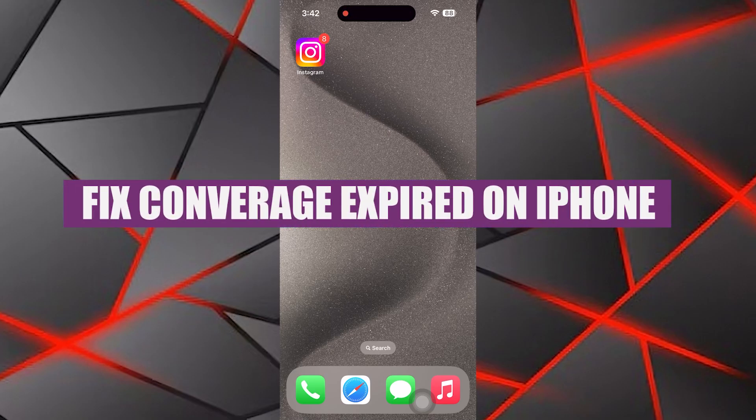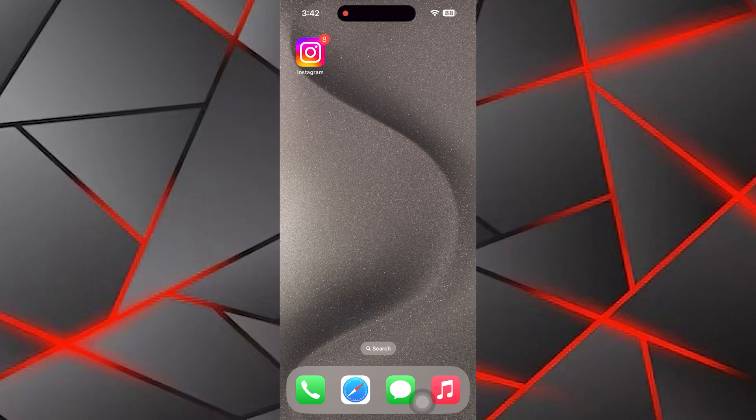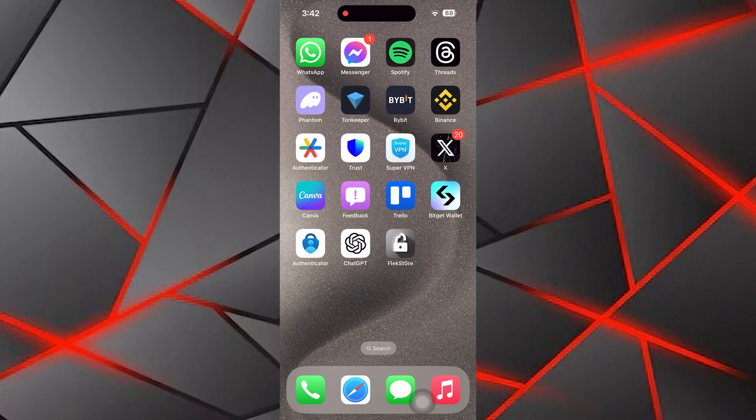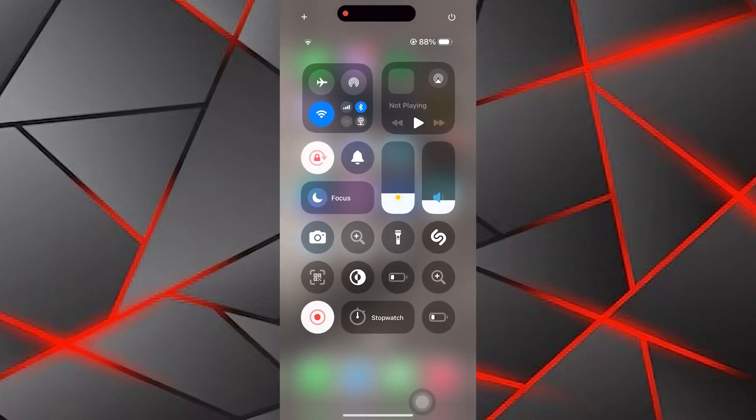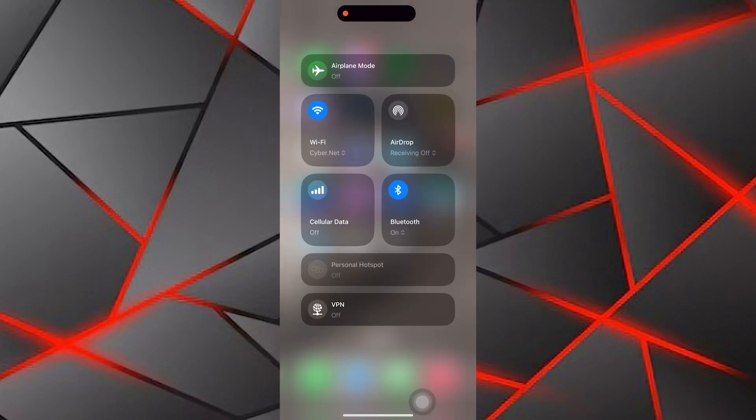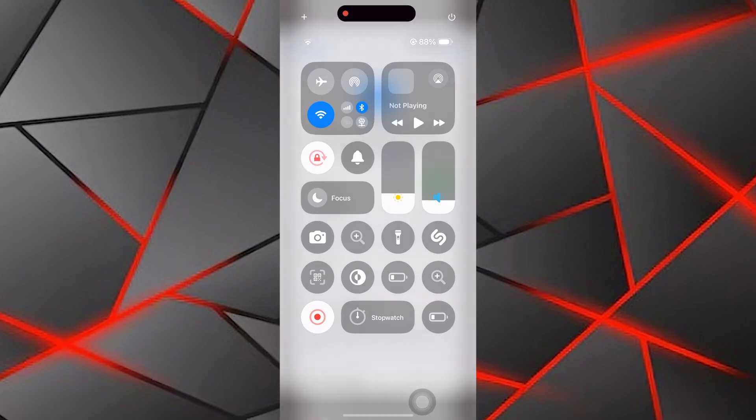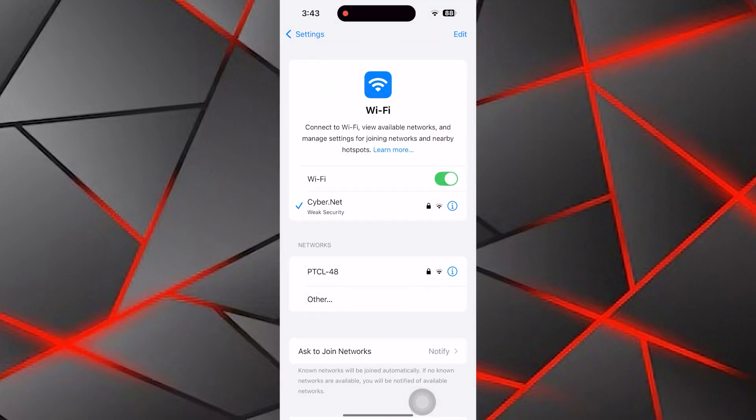Hey everyone, today we are going to learn how to fix coverage expired on iPhone. First check your internet connection to ensure your device is connected to Wi-Fi or mobile data. A stable connection is essential for troubleshooting.